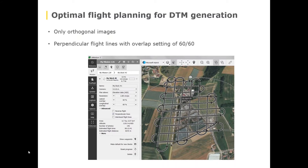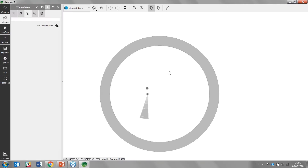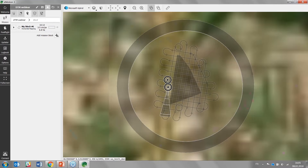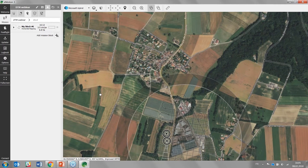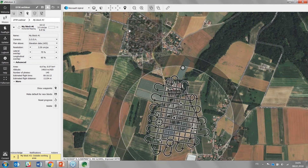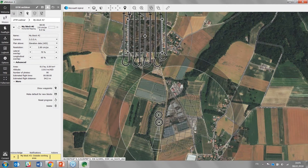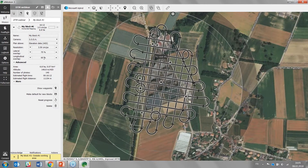Let's look at this quickly in eMotion. I already did some flight planning here. The idea is to just drop a horizontal mapping block like this one here. You can change its shape, and then in the settings you can specify everything you need — your resolution, your overlap settings — and if you go to advanced you will find the perpendicular lines option.